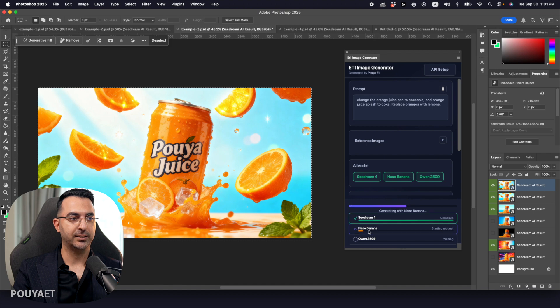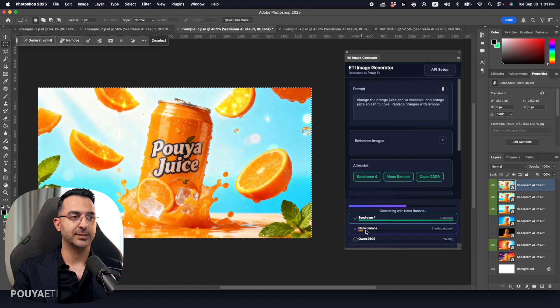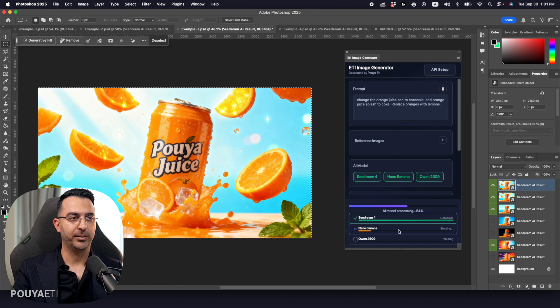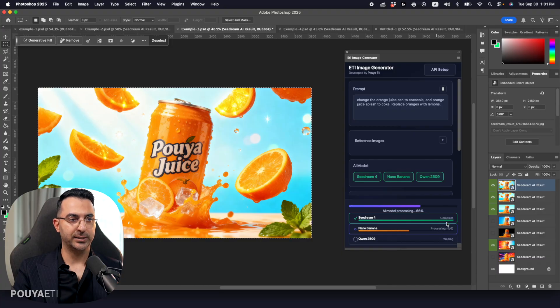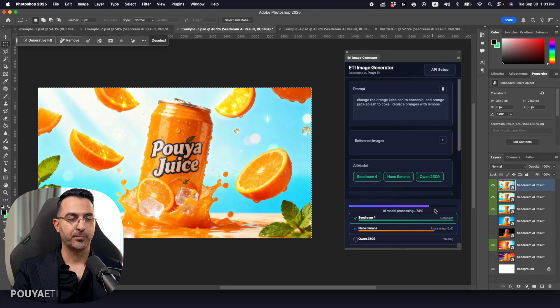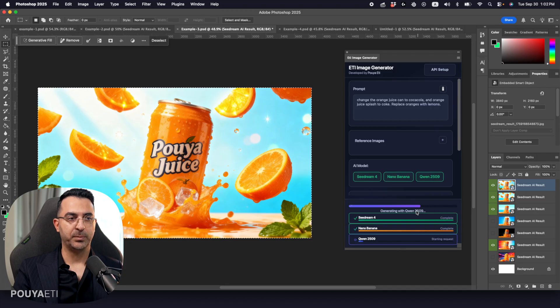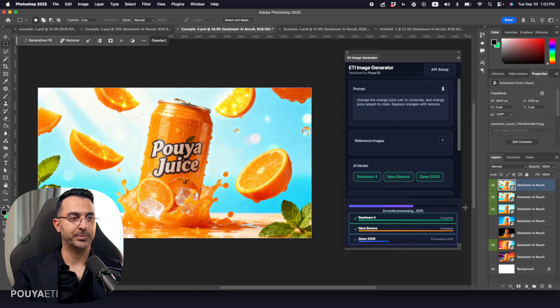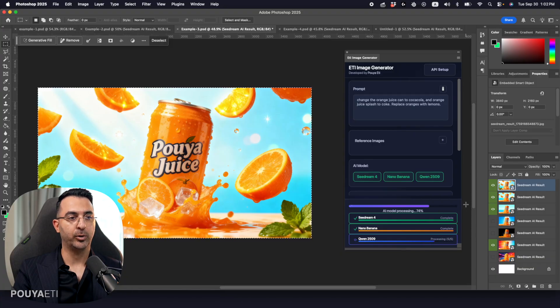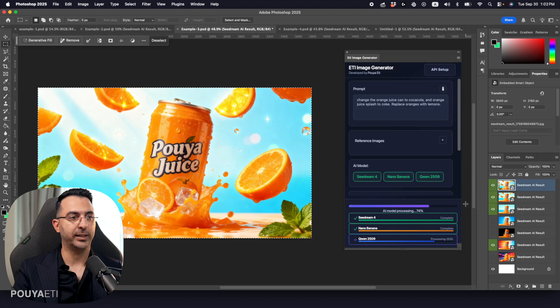So we have C-Dream 4 here. It is generating that. Yeah, it's complete. It's a Nano Banana. Now, it's starting. It's really good that we can see the status. And also we have the major progress bar here to understand the exact steps or how long it will remain till the end of this process.